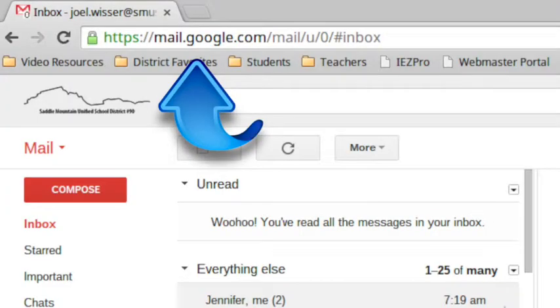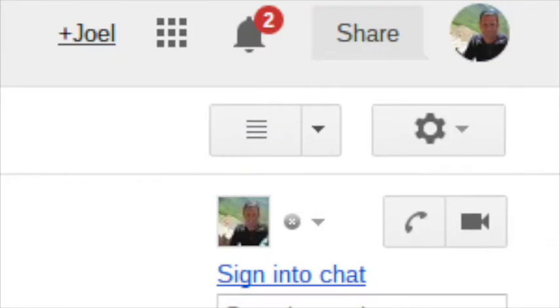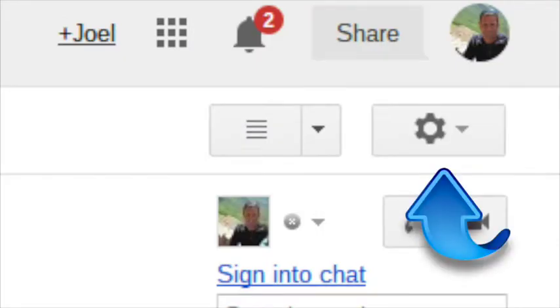The first thing you need to do is log in to your Gmail or Google mail account. Once you're there, click on the settings button in the upper right hand corner. It looks like a small gear.